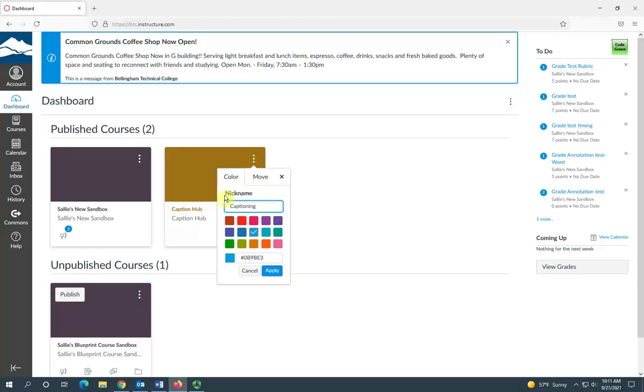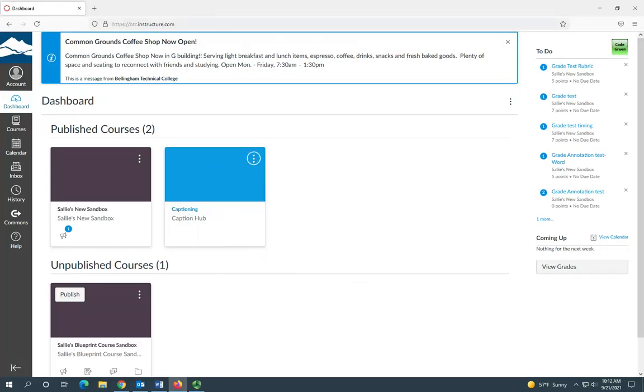Once you've selected your color and/or entered a nickname, just click apply and as you can see, the changes happen right away.